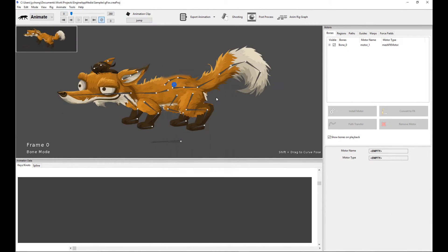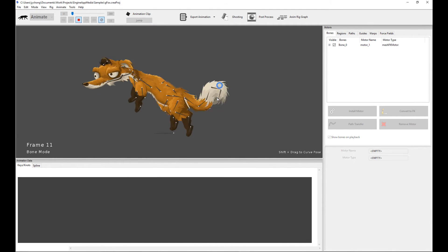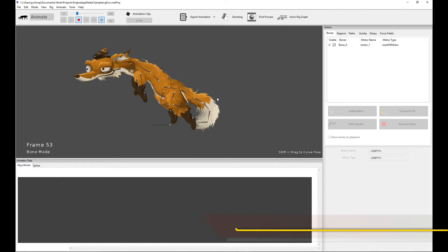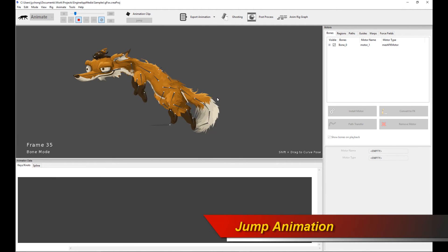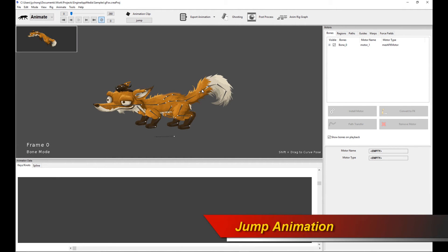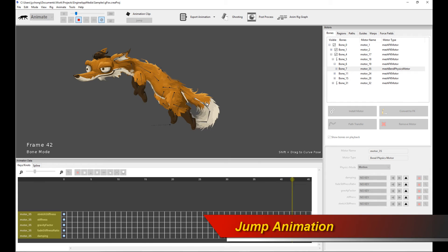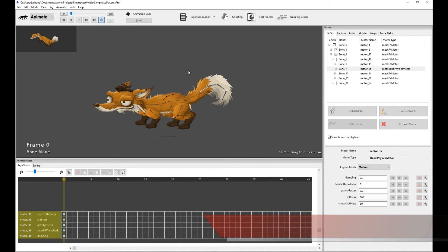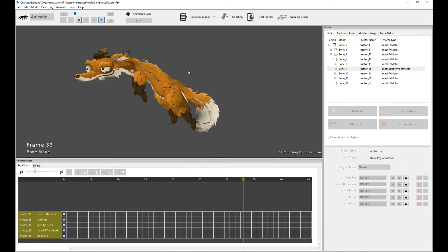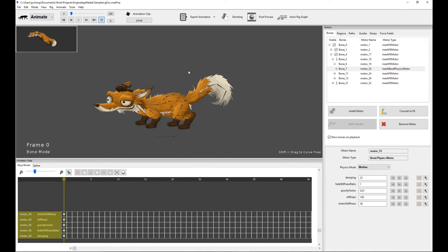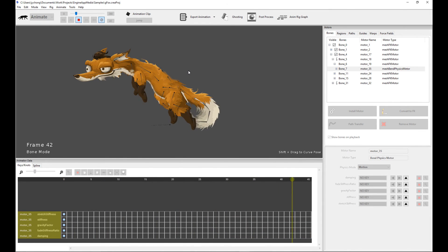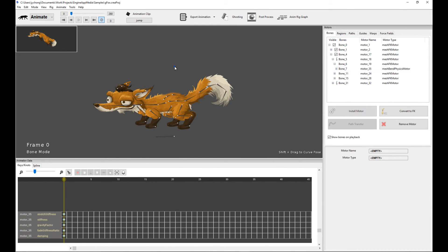For the jump motion, that's all pure keyframe animation with bend physics going through on the tail to give it some secondary motion. It's a very simple keyframe animation. That concludes the fox.